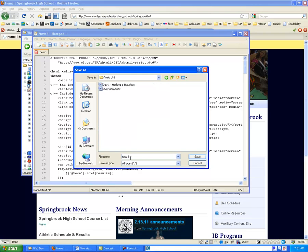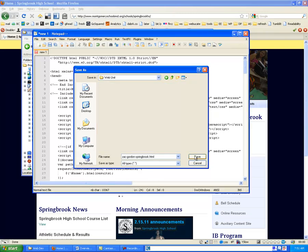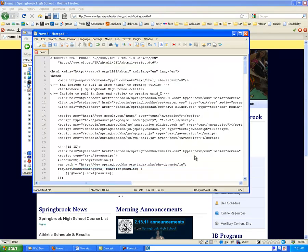We're going to save it as first name, hyphen last name, hyphen the name of the site that you took it from. Make sure that the file ends in .html. If it does not get saved as .html, it will not work. So after we save this here.